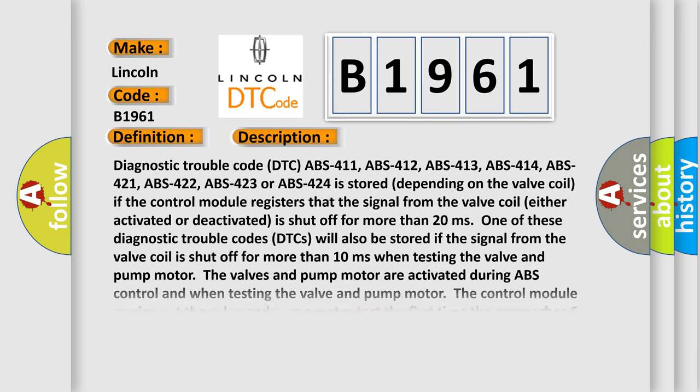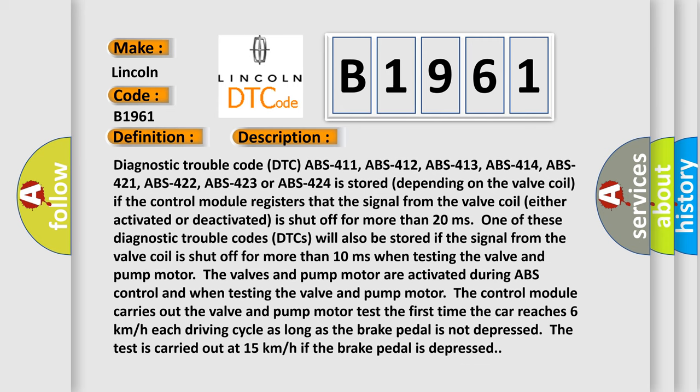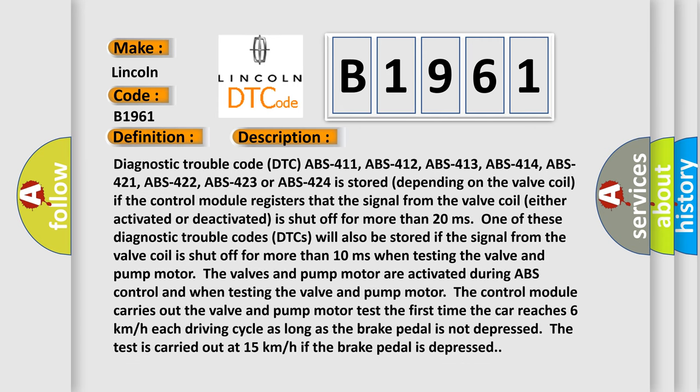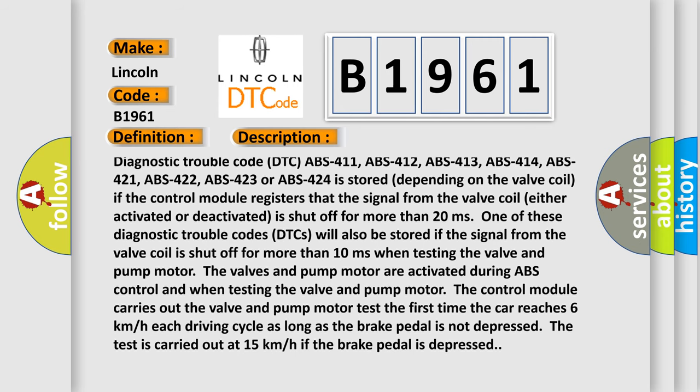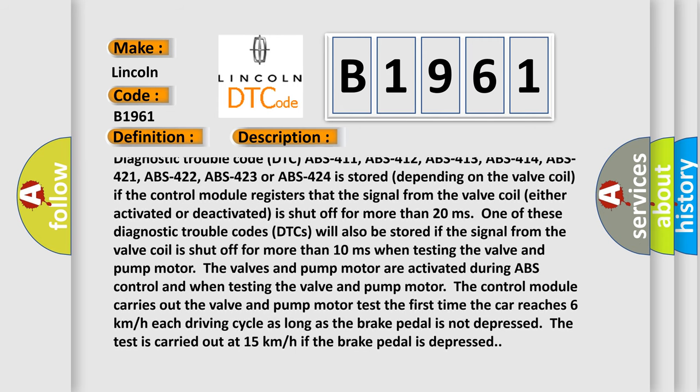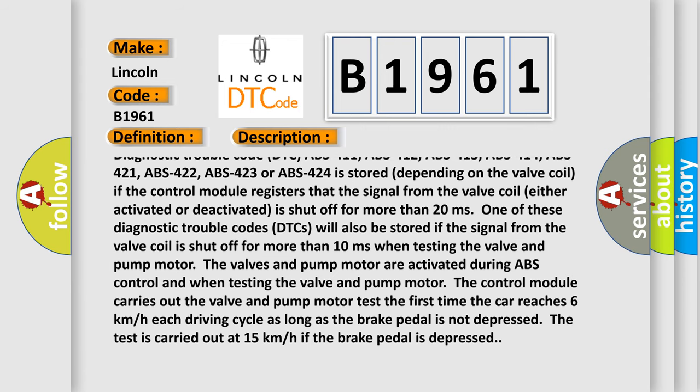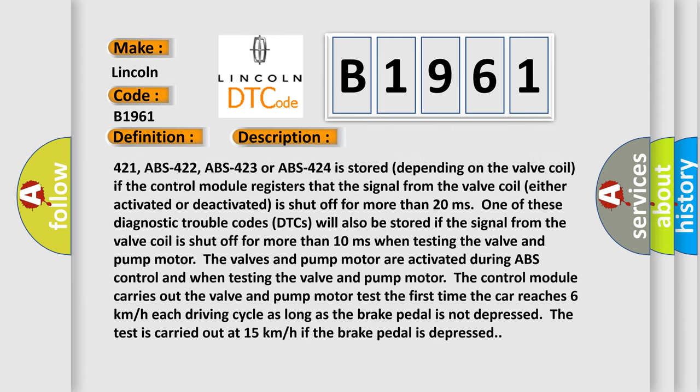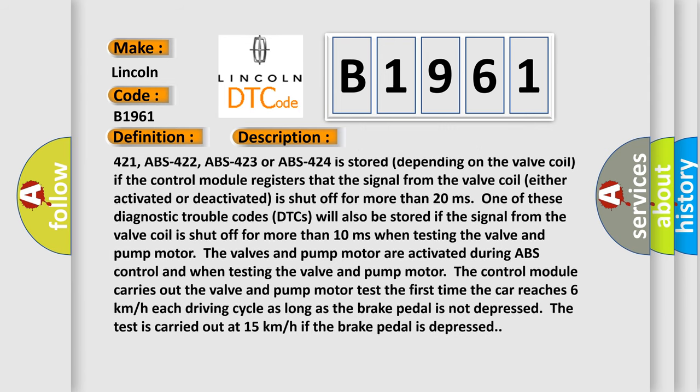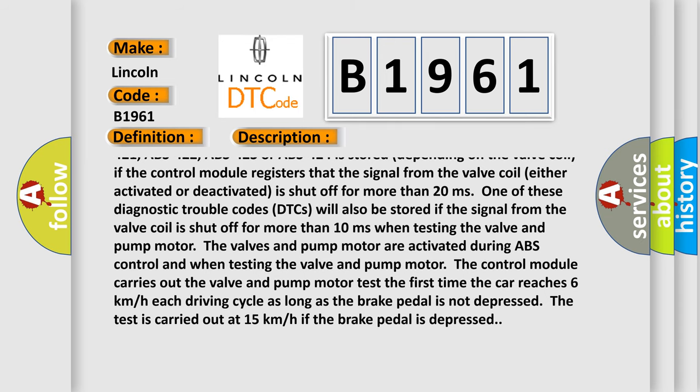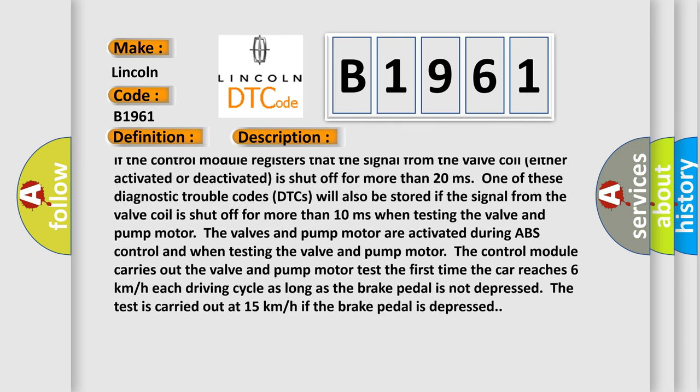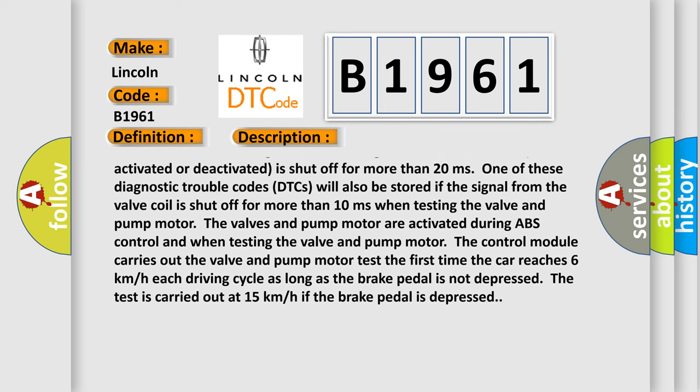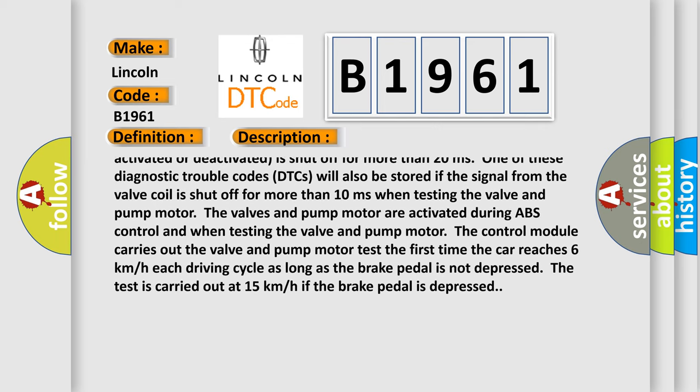And now this is a short description of this DTC code. Diagnostic trouble code DTC ABS 411, ABS 412, ABS 413, ABS 414, ABS 421, ABS 422, ABS 423 or ABS 424 is stored depending on the valve coil. If the control module registers that the signal from the valve coil either activated or deactivated is shut off for more than 20 milliseconds.